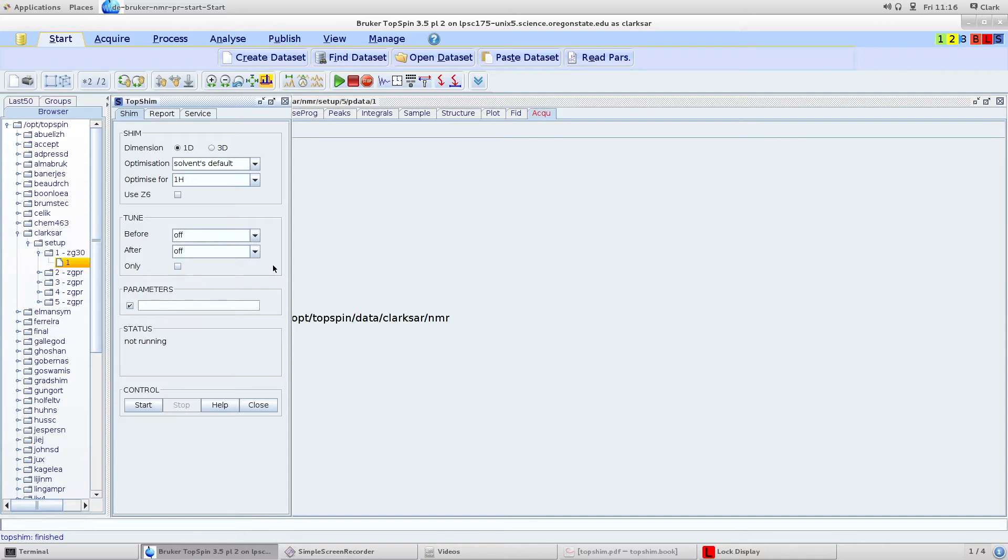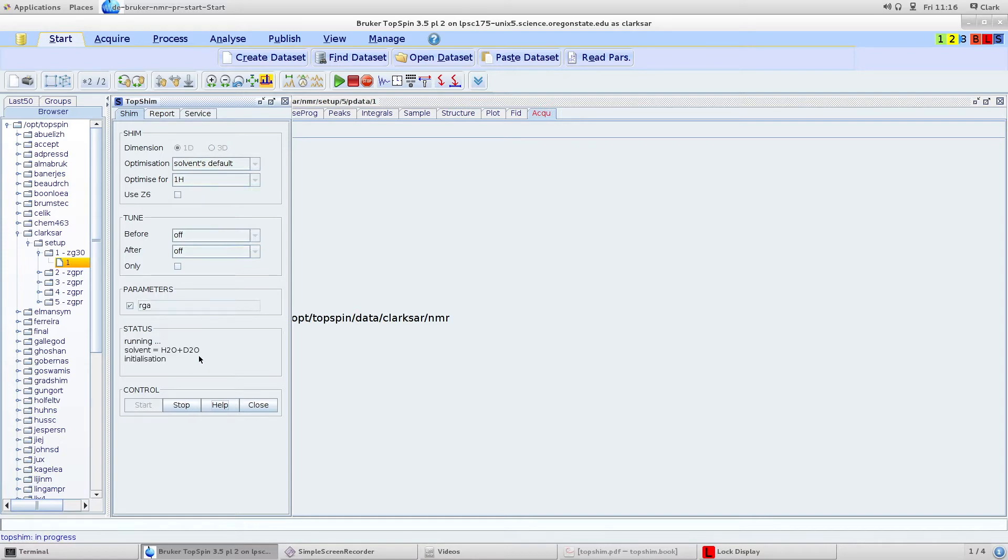We're just going to stick with RGA, not because we need to, but why not? First, if we do a 1D shim just to see what it looks like, press start.